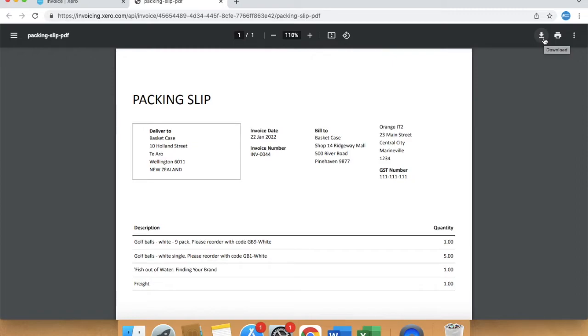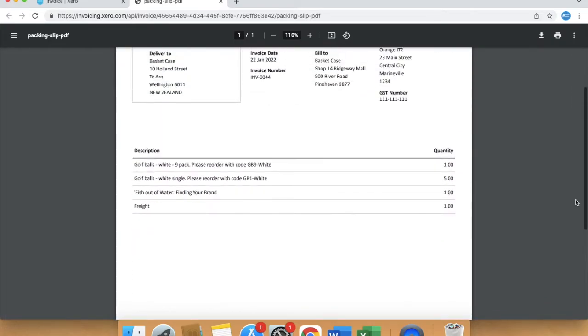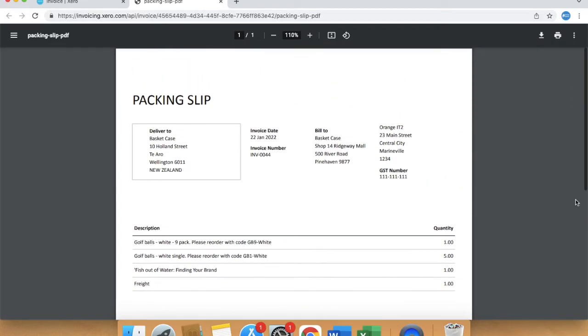Note that the packing slip is a direct copy of the invoice and not editable. So it isn't suitable if you are shipping items in more than one parcel.